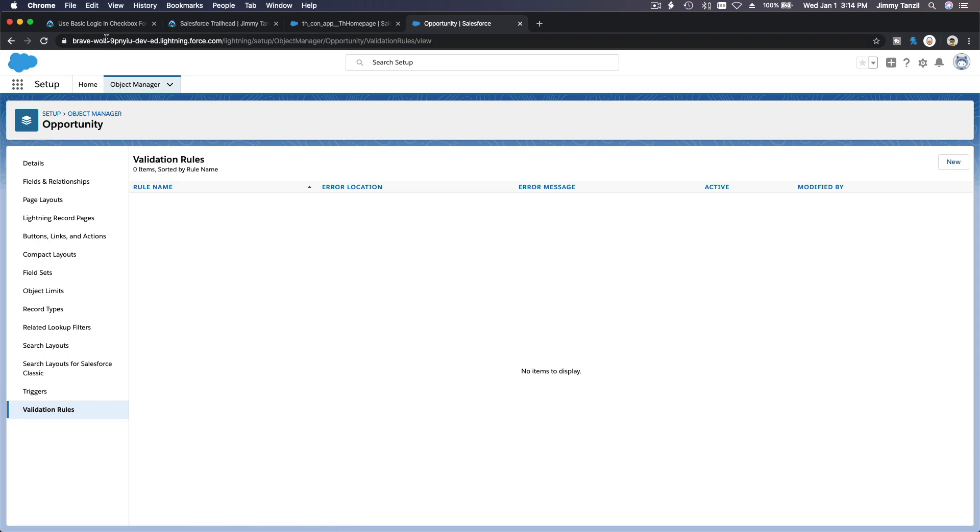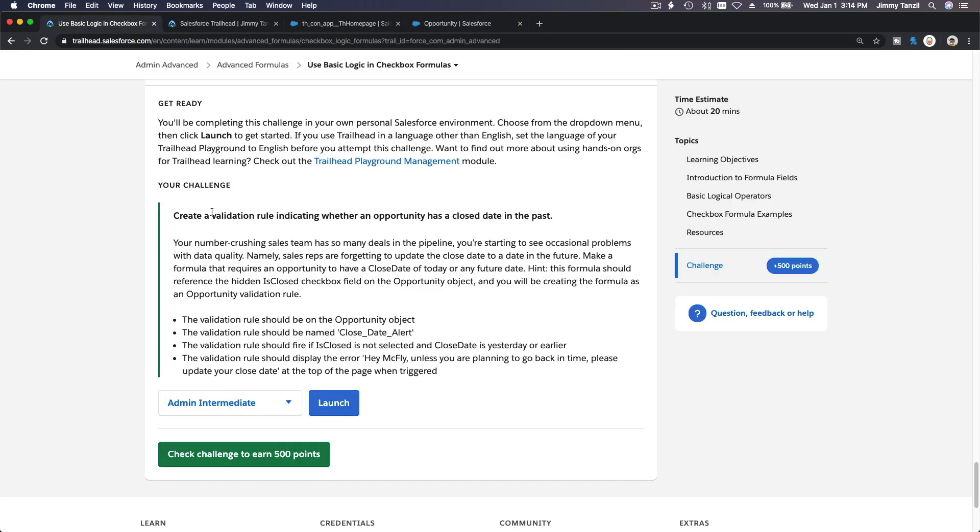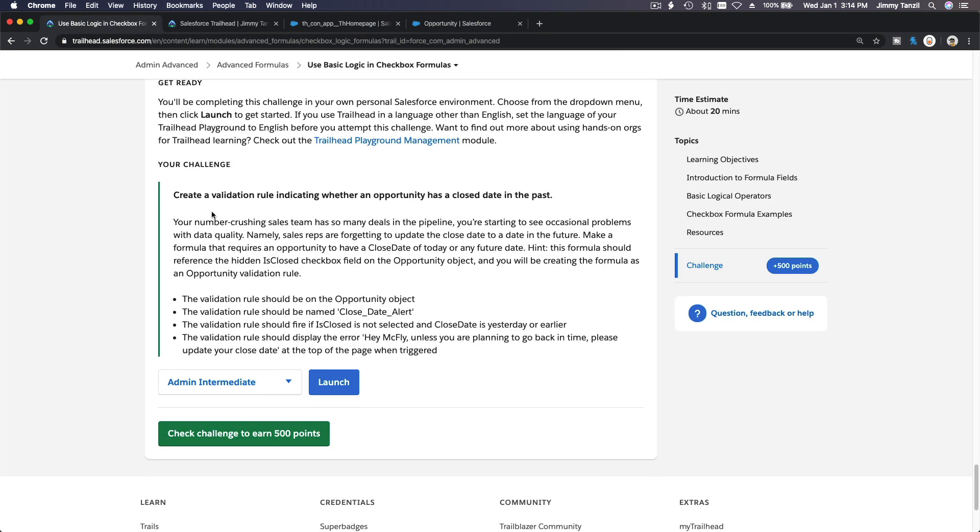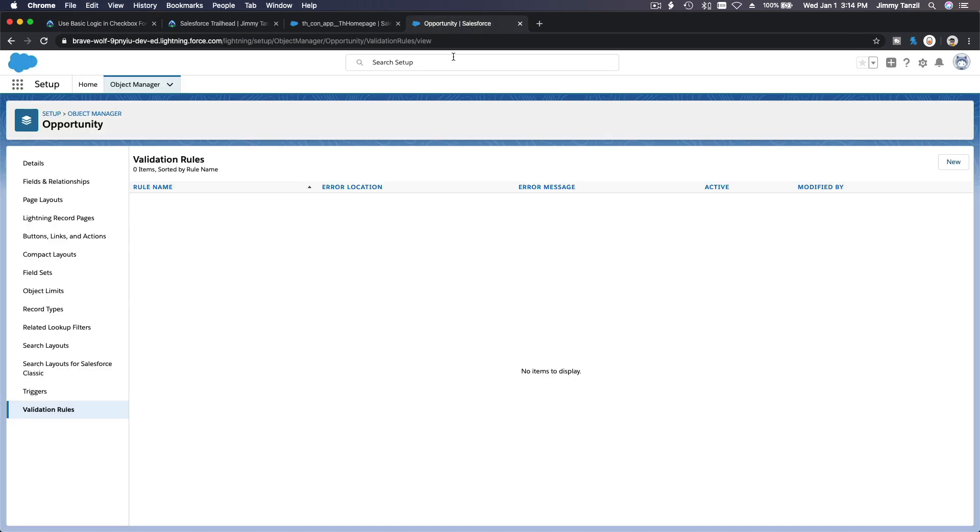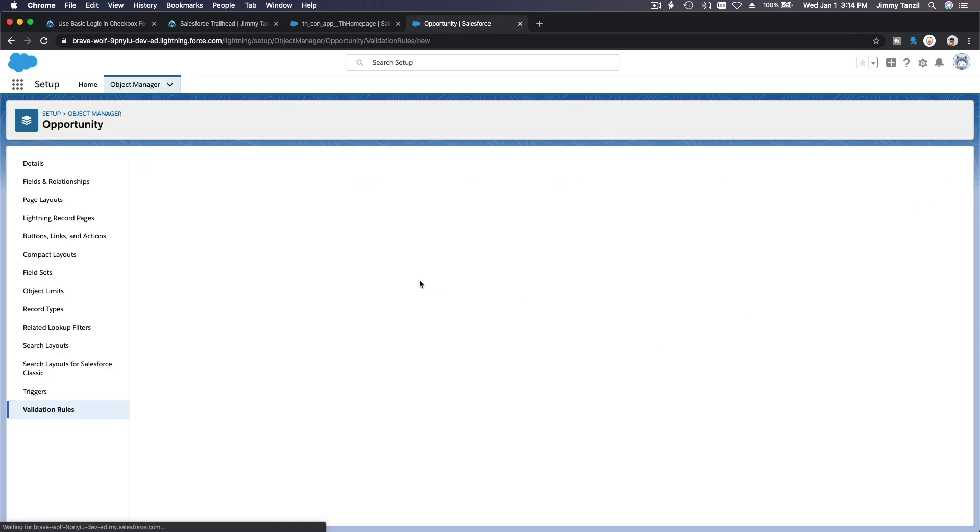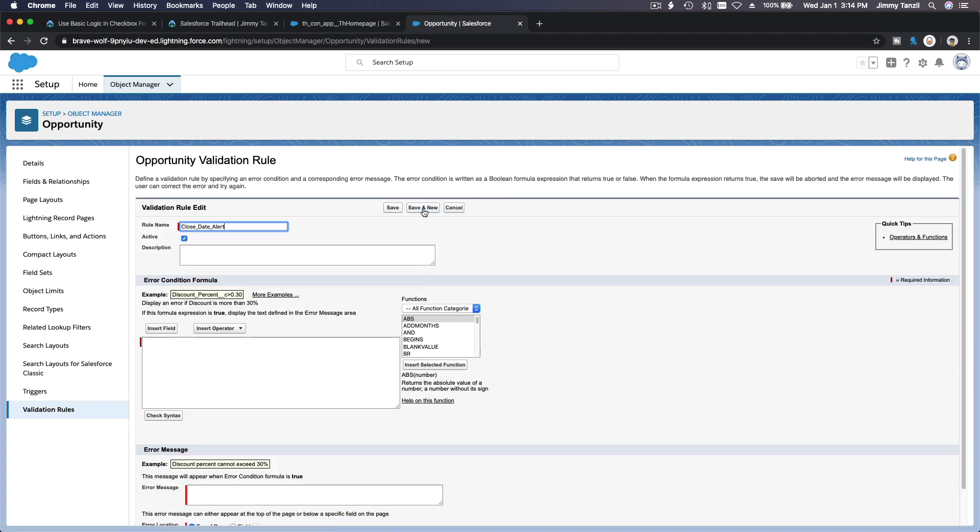What should we name the validation rule? Close Date Alert. Let's copy this. New validation rule: Close Date cannot be in the past. Close Date Alert.